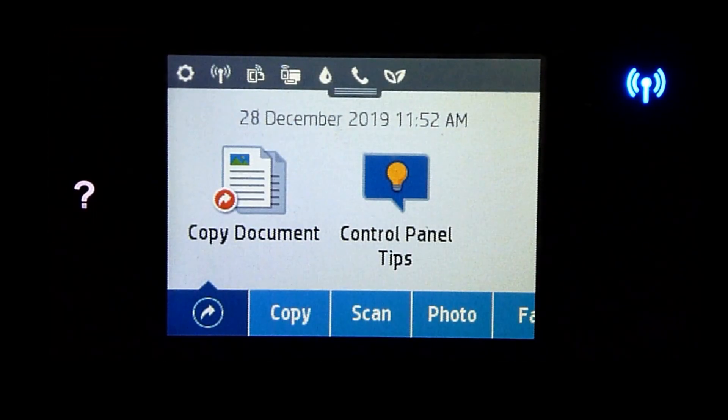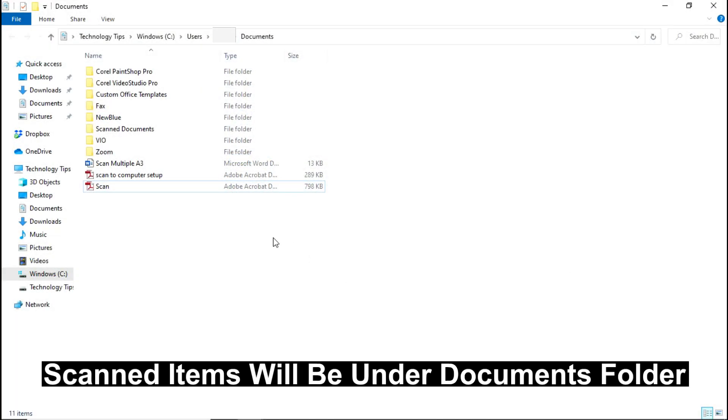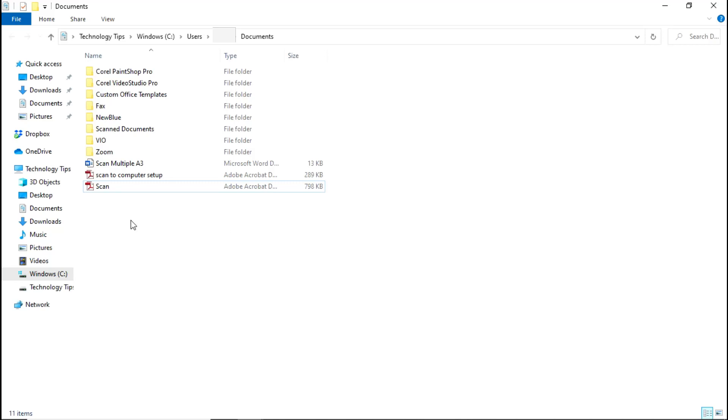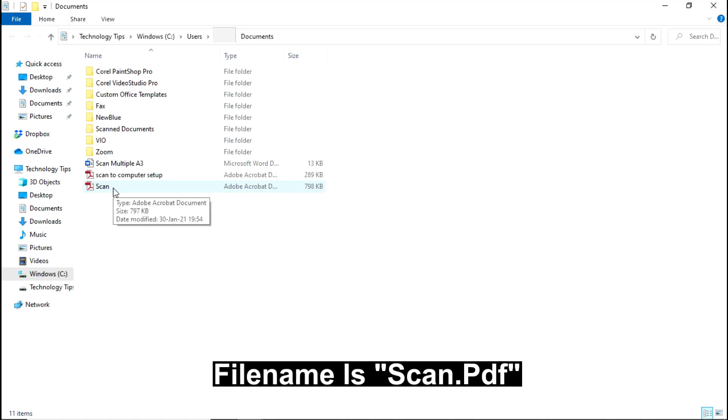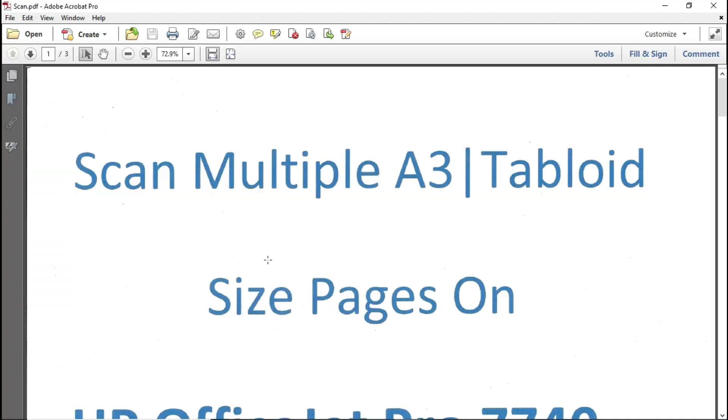Let's head over to our computer. On the computer itself, the document that has been scanned will be under the Documents folder. It is called Scan. Let's open the document and take a look.